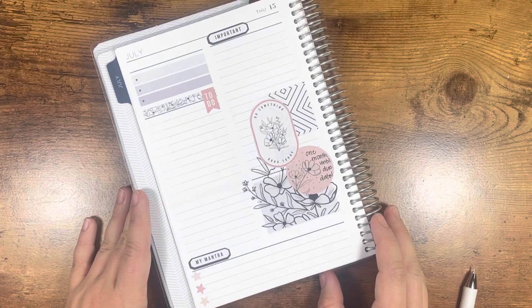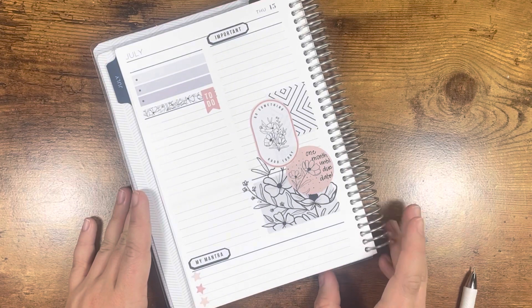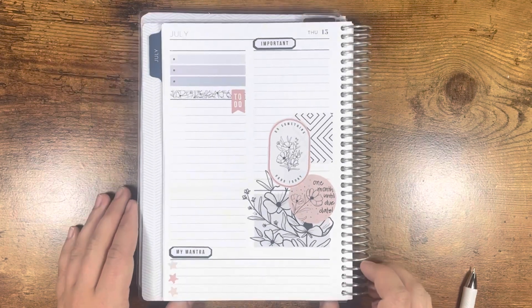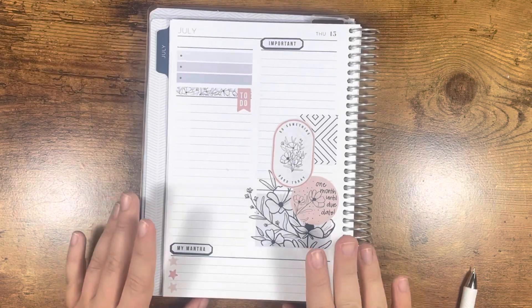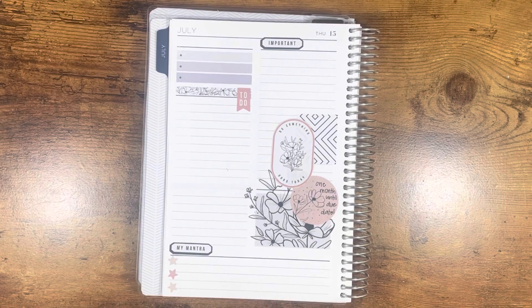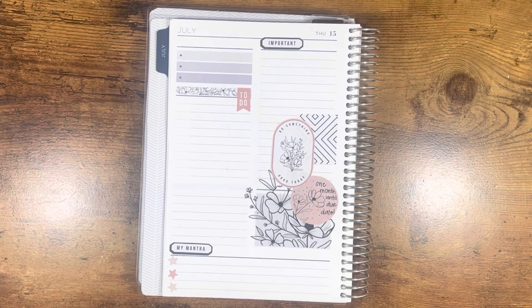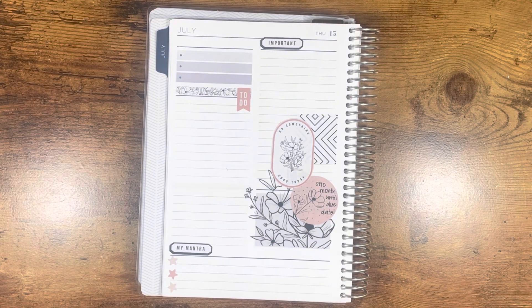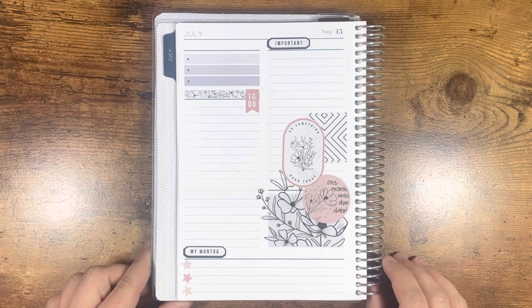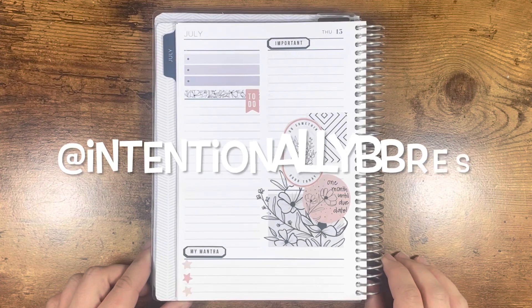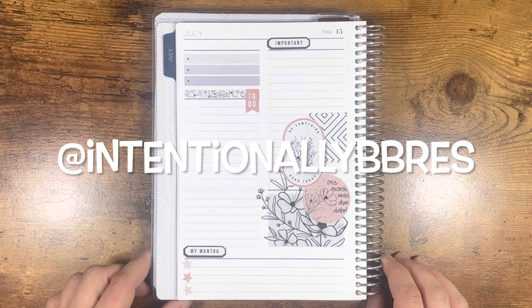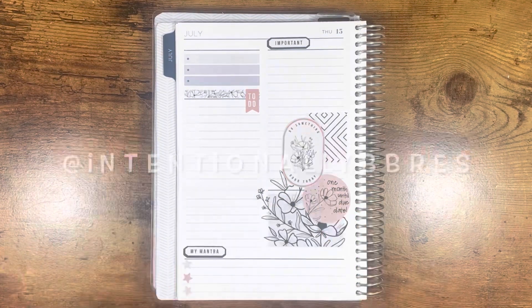This was me hemming and hawing. I hope that you enjoyed it. I have a lot of other Plan With Me videos for the daily spreads on my channel, so check those out. Give this video a thumbs up if you enjoyed it, and you can also follow me on Instagram at intentionallybebrez for more planning content. Hope to see you guys in the next video.